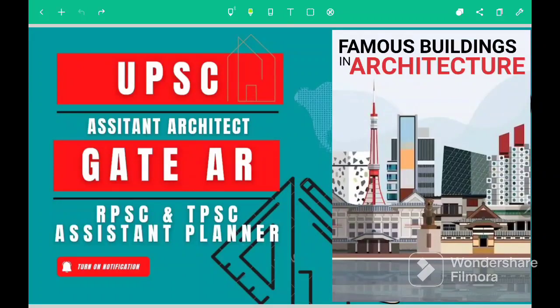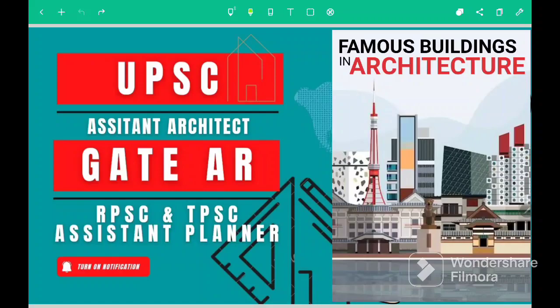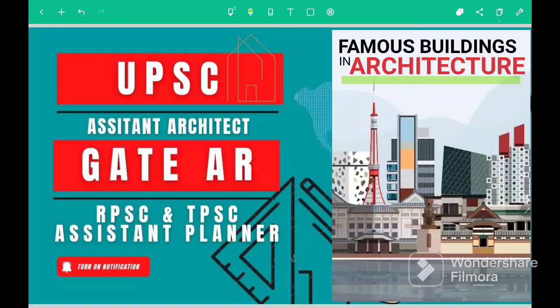Hello fans, welcome to this video. In this video we will see the famous buildings and their architects. I am Rahul and you are watching Architecture and Planning with Rahul. So let's study famous buildings in architecture.